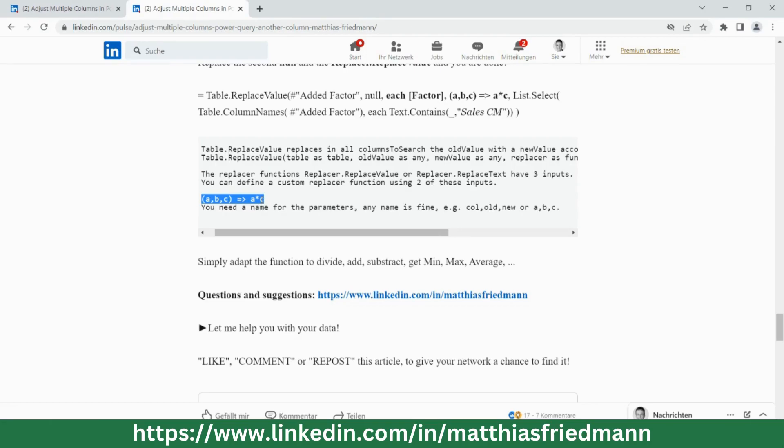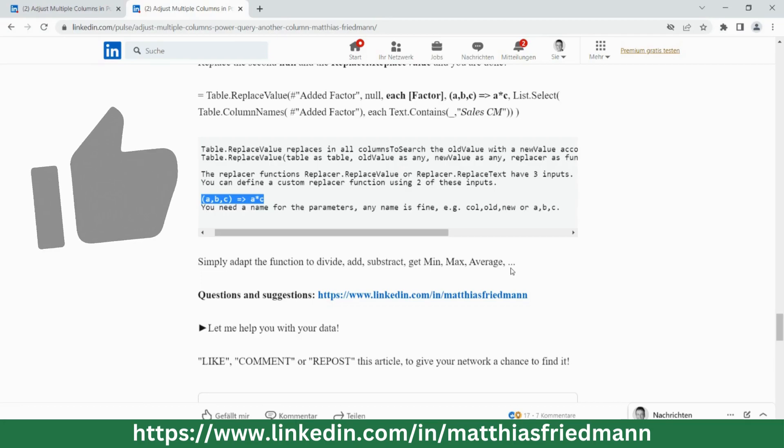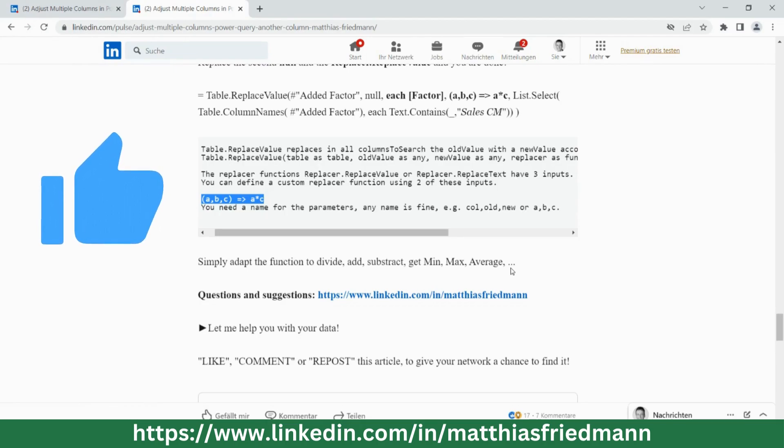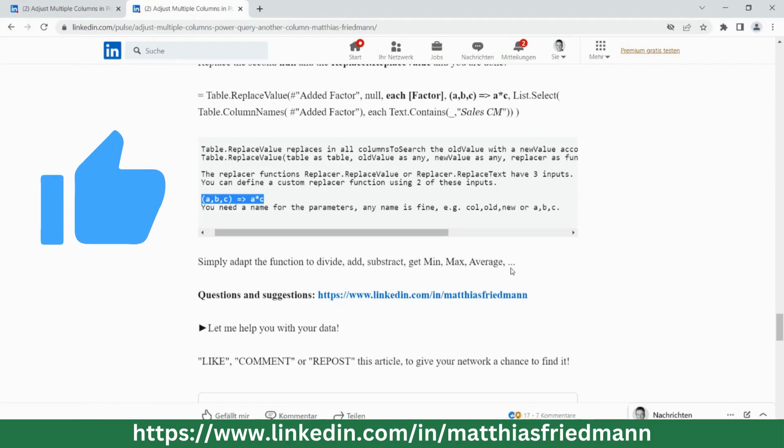You see, it's easy to adapt. You could apply this for other operators: divide, add, subtract, whatever you want. And I hope you will find lots of instances where you can apply it to your own work. Hope you learned something. Until the next time. Thanks.